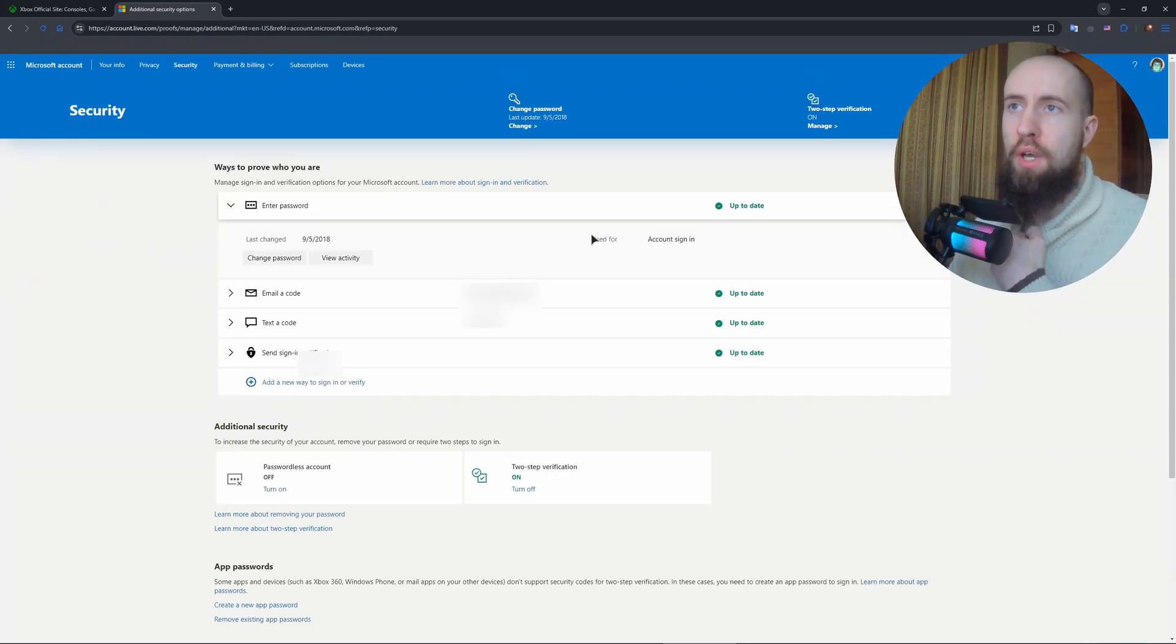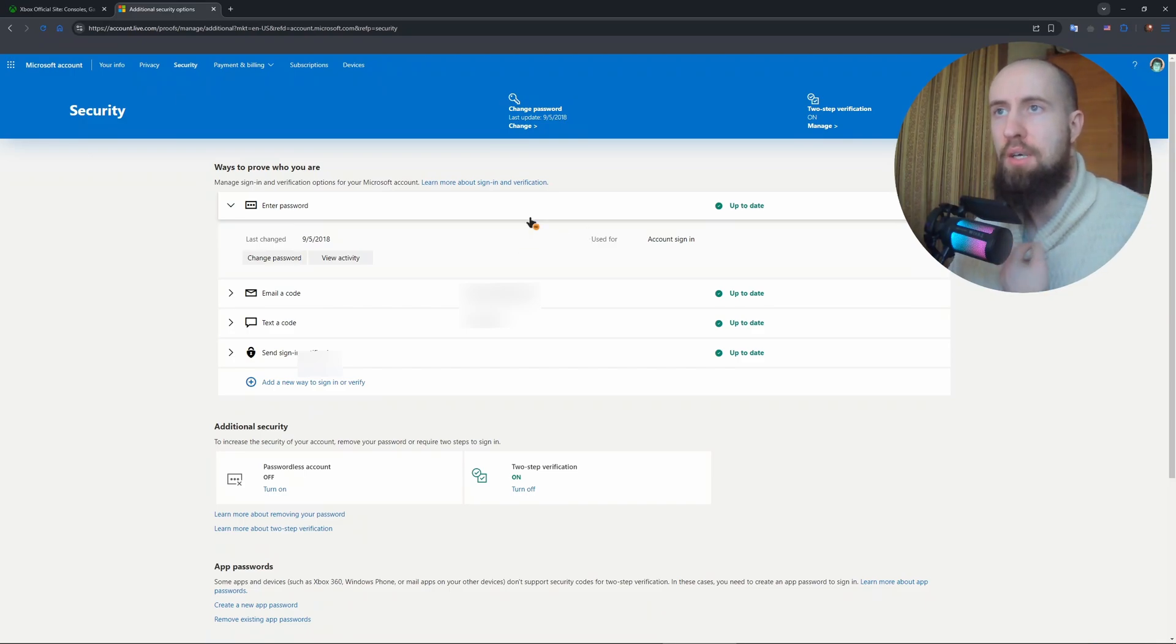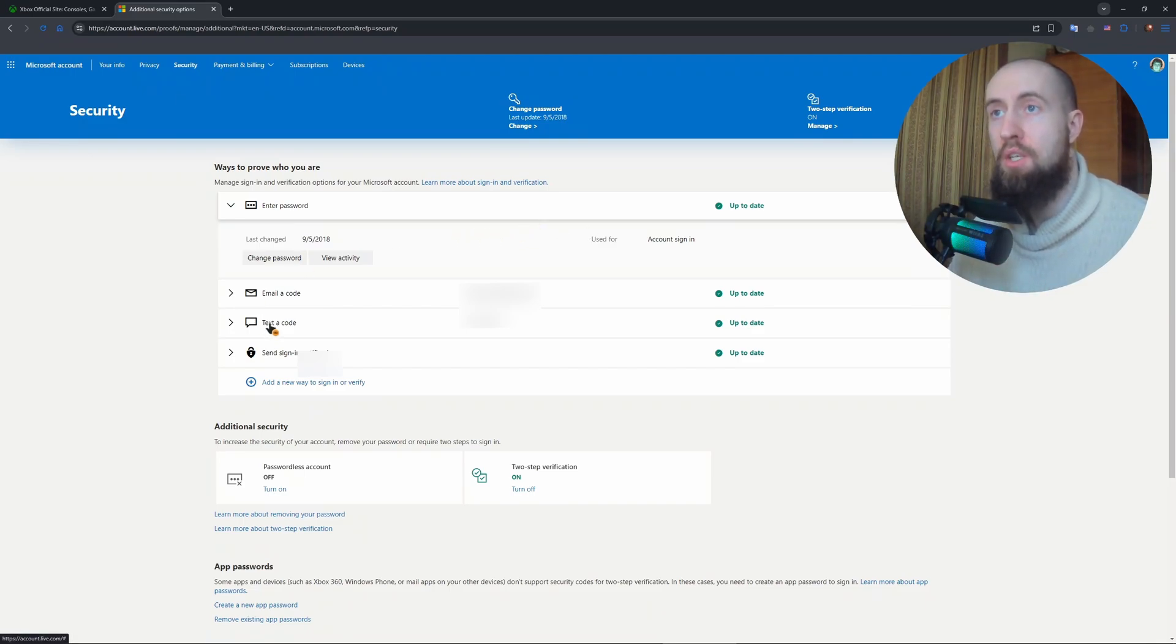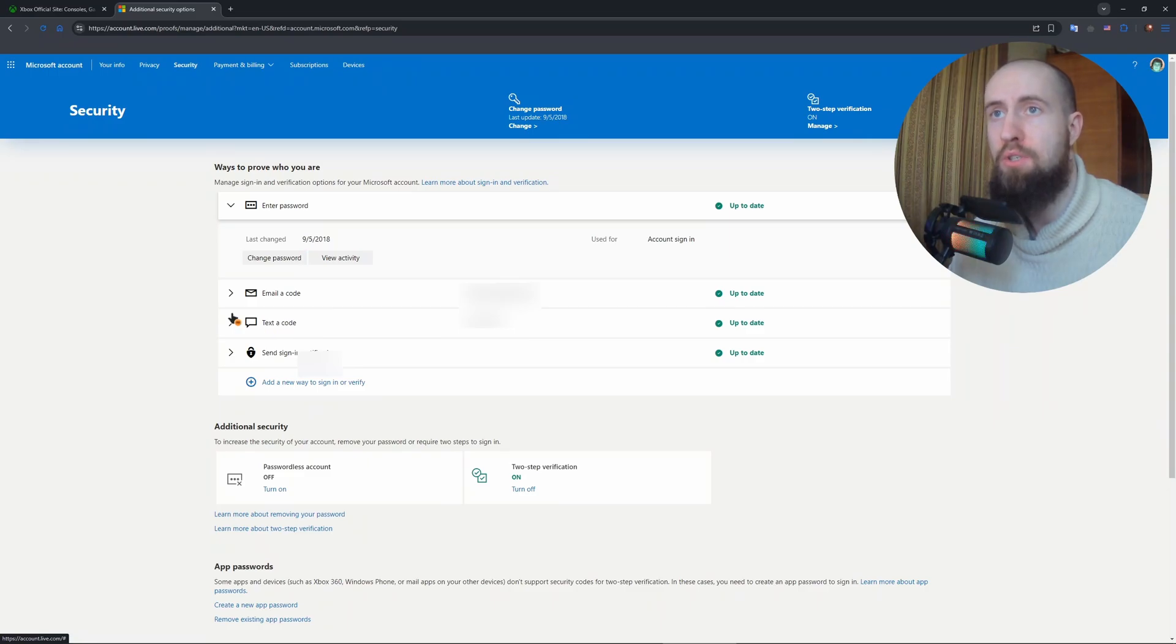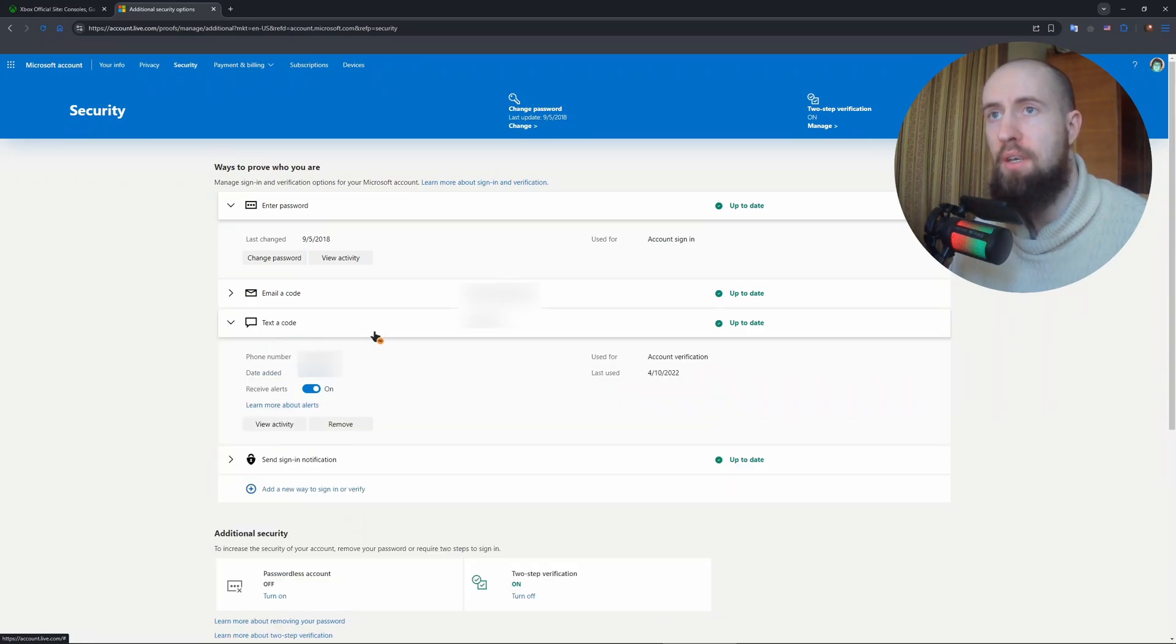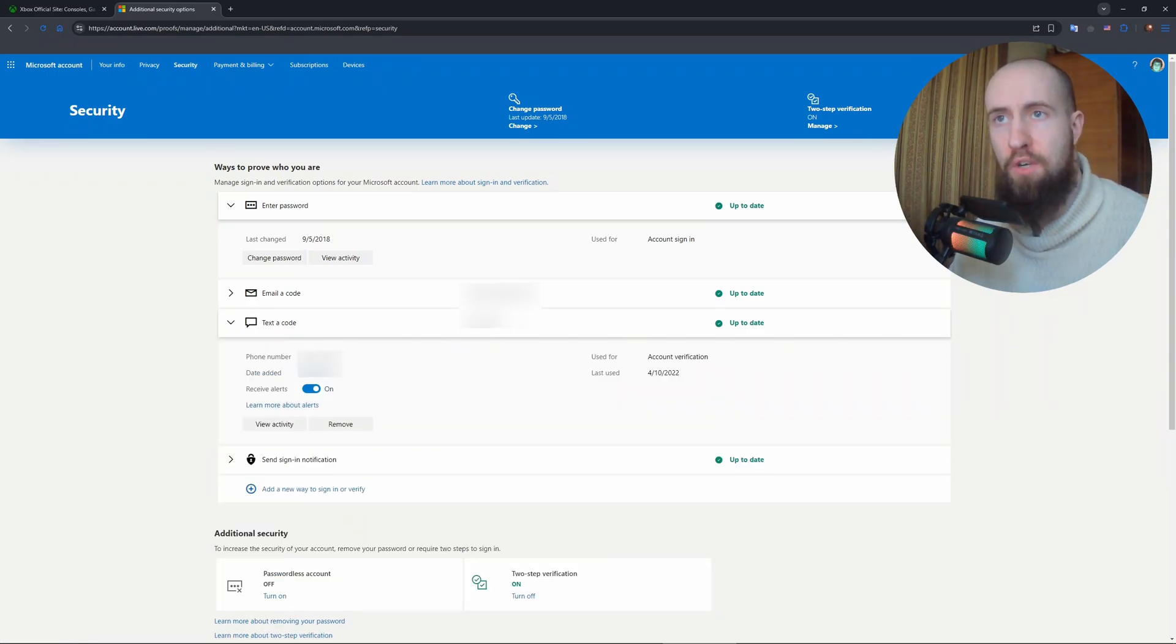As you can see we have text to code, so this is where you can actually set your phone number. If you click on it, there's going to be all the information - your phone number, the date when it was added.